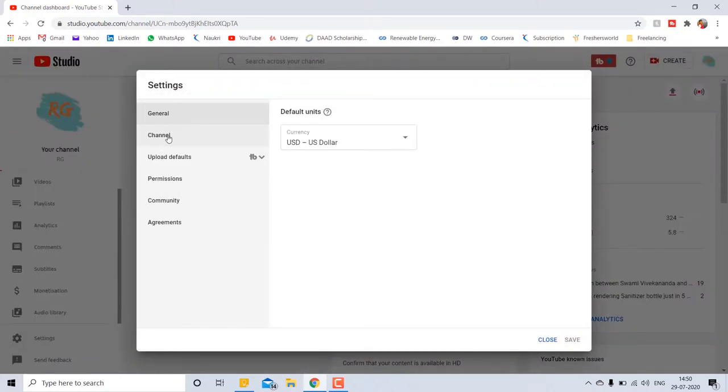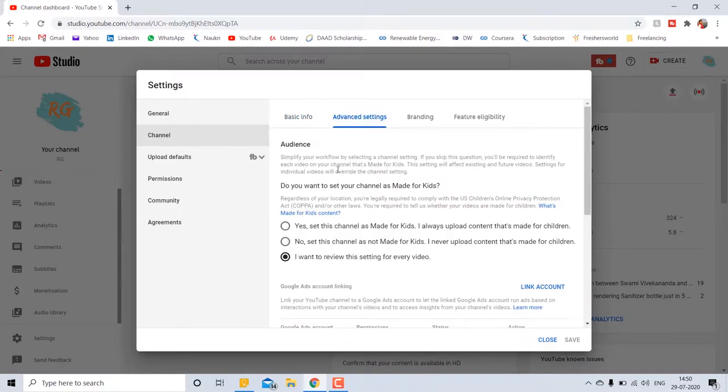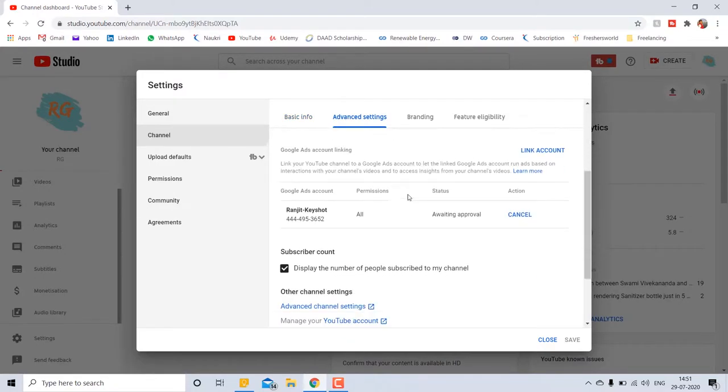Then go to channel, in that advanced settings, scroll down. It is checked.